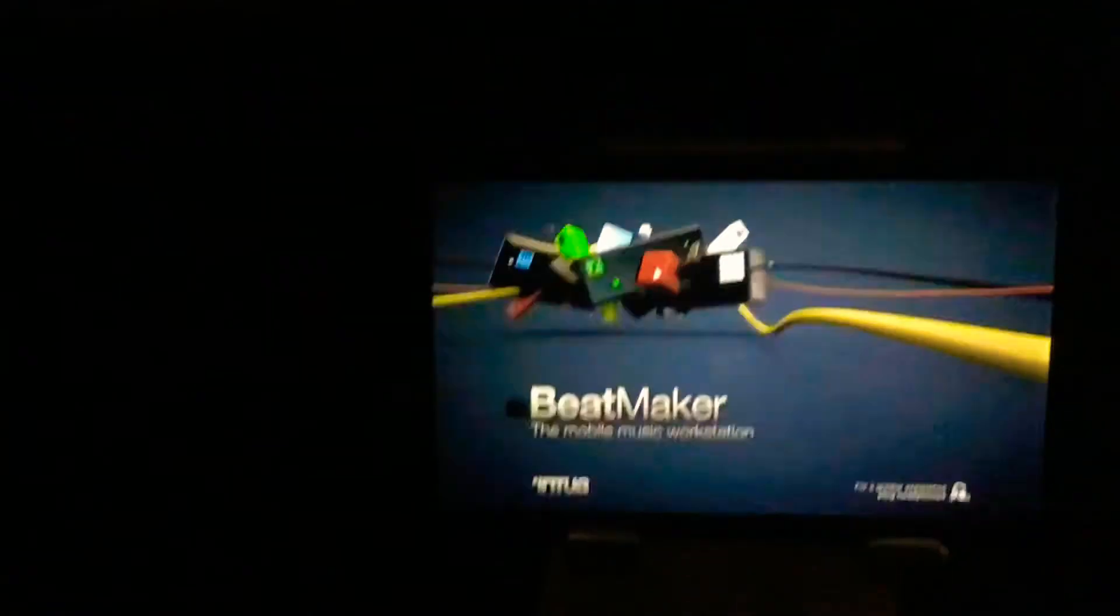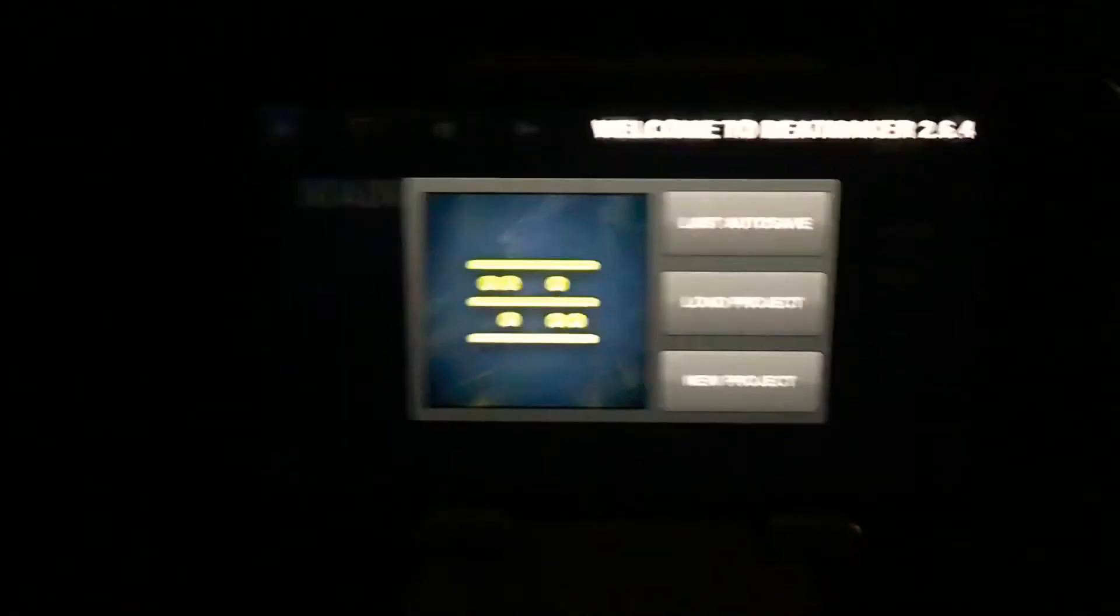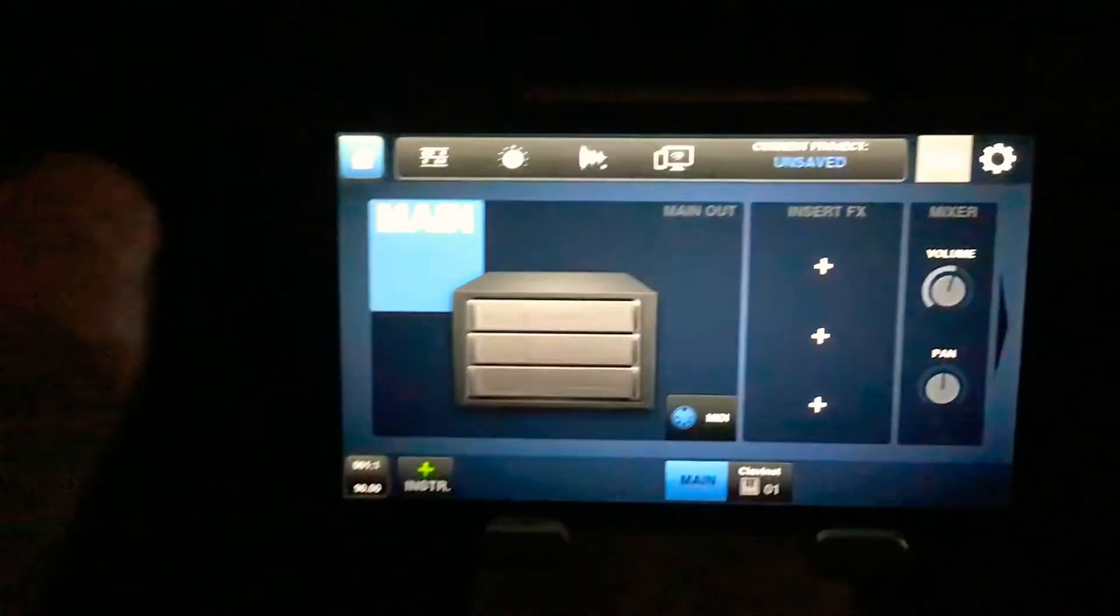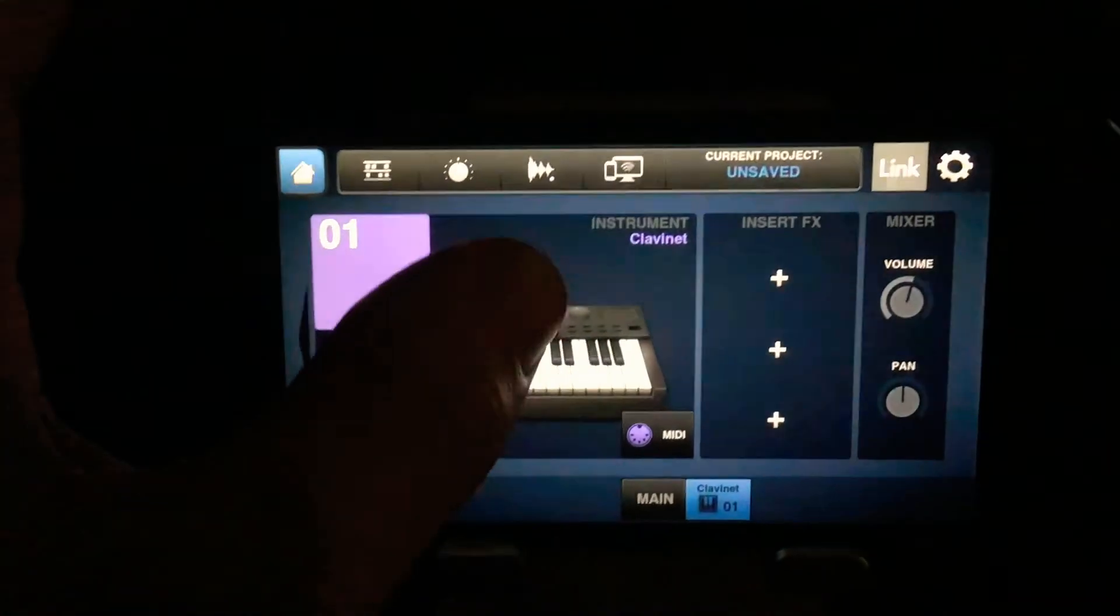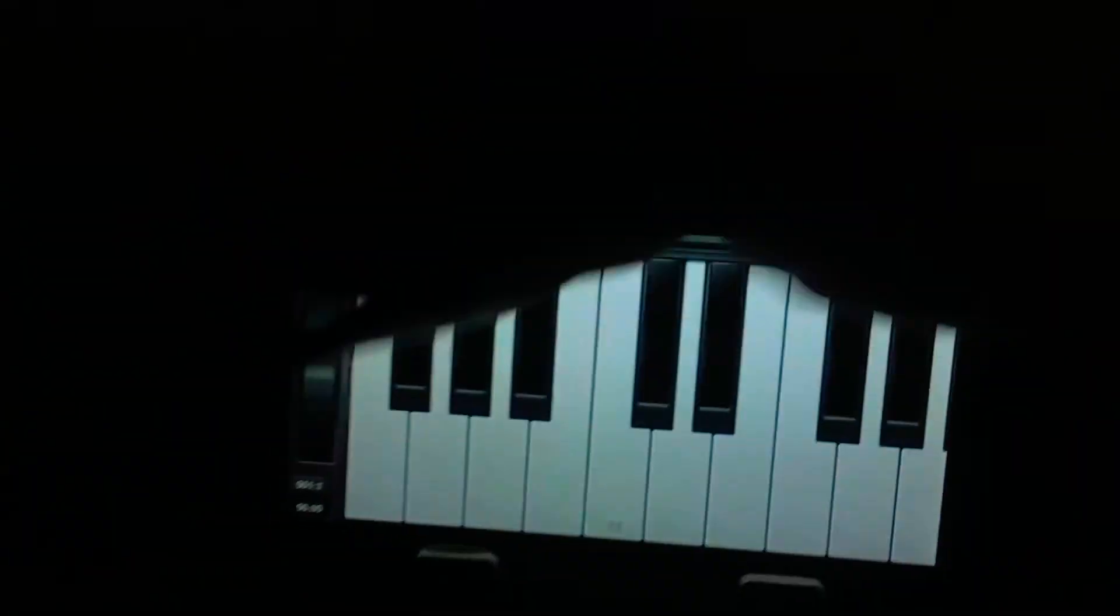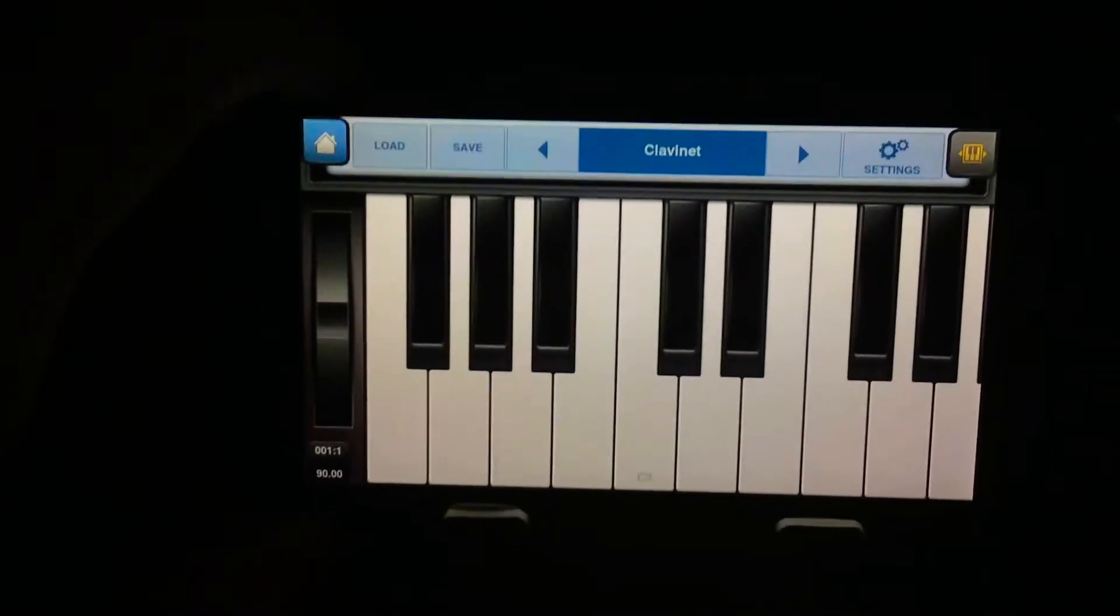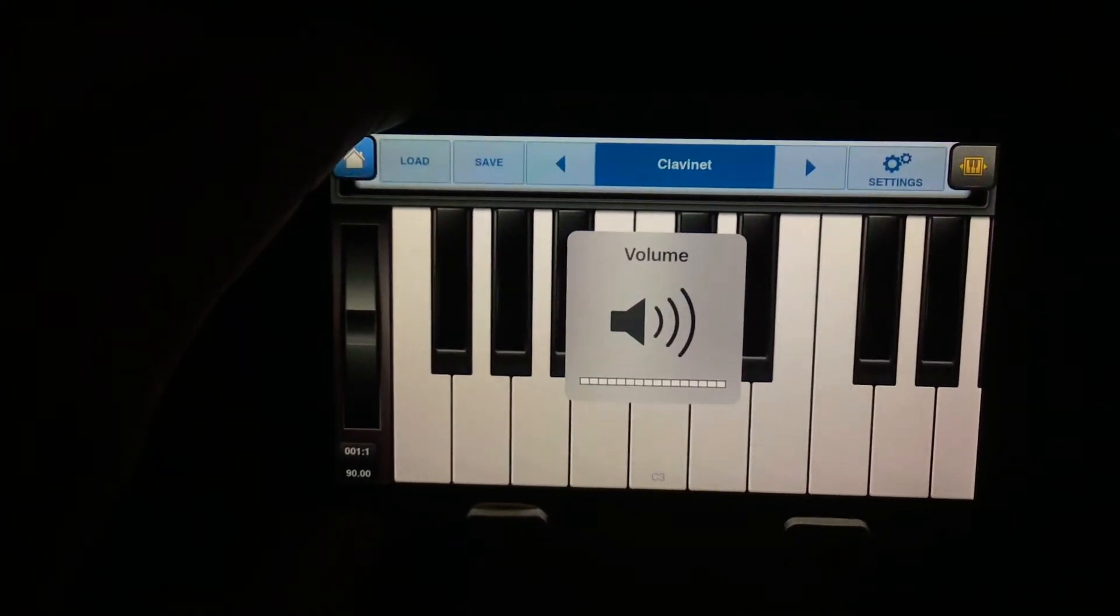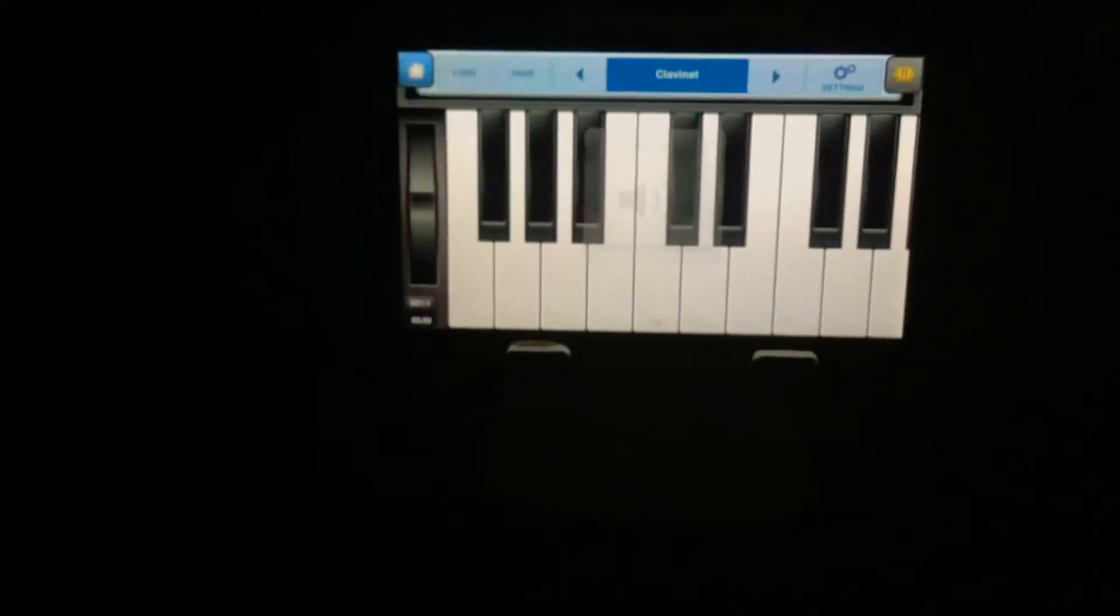So I'm coming out of that into Beatmaker 2. I've got a clavinet set up there. So I'll show you it working.